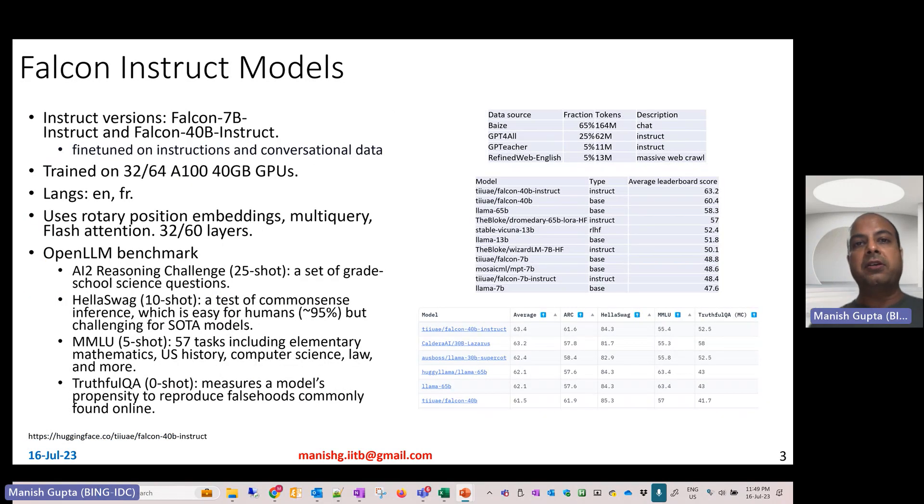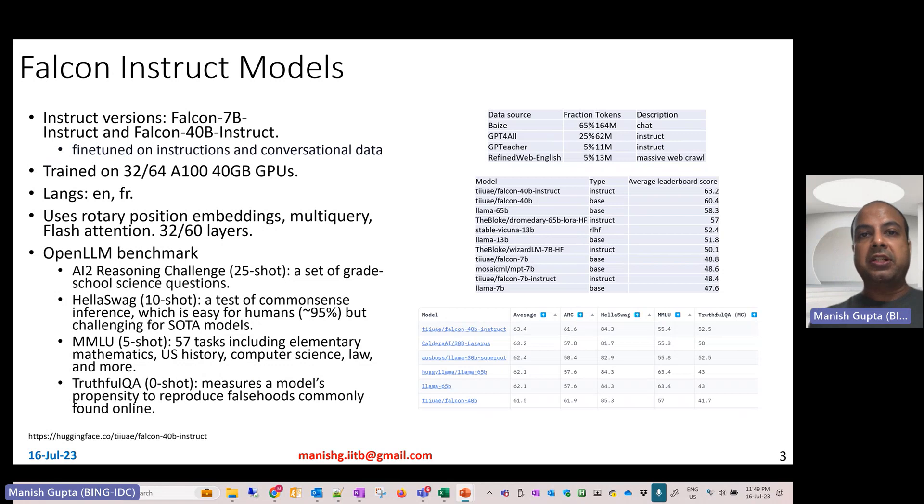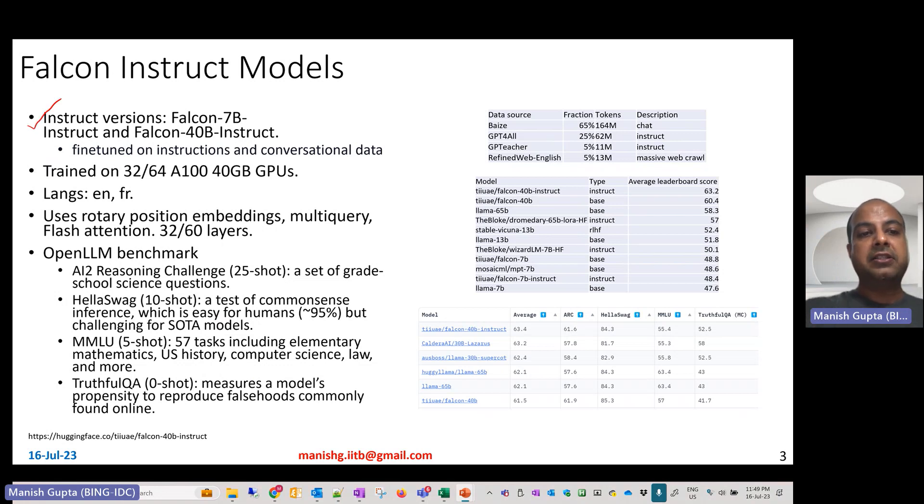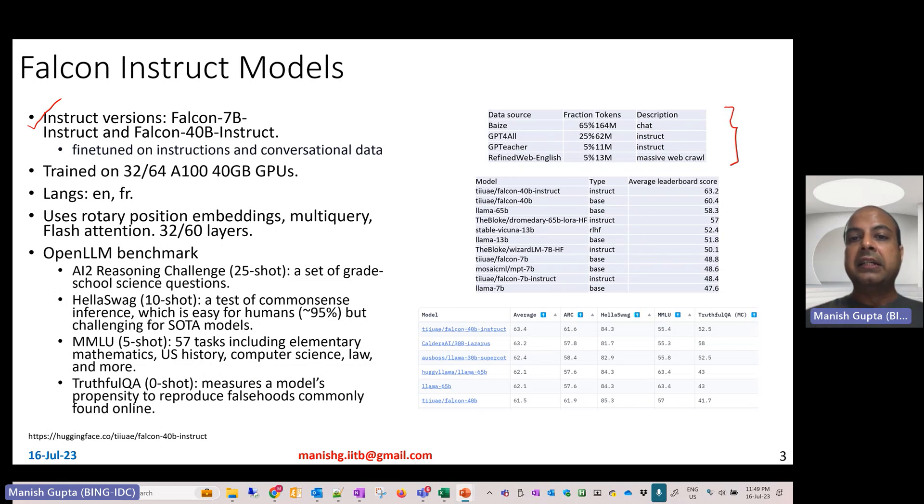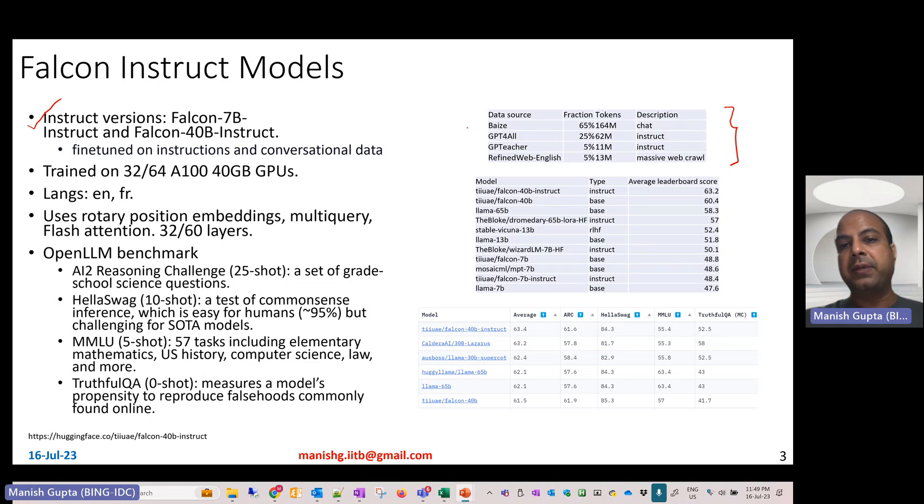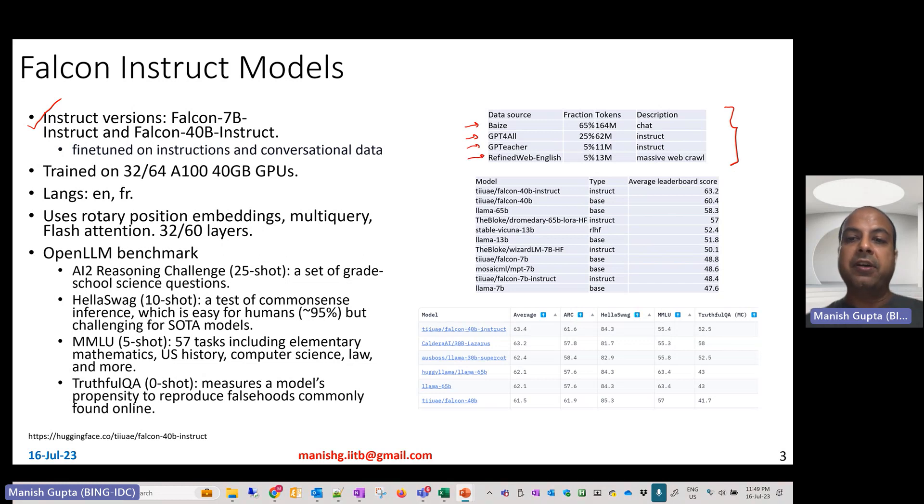These Falcon models have been instruction fine-tuned. The instruct fine-tuned versions are called Falcon 7 billion Instruct and Falcon 40 billion Instruct. They have been fine-tuned on instructions and conversational data, specifically on Bees data, GPT4All, GPTeacher, and Refined Web English data.